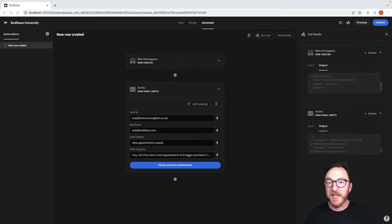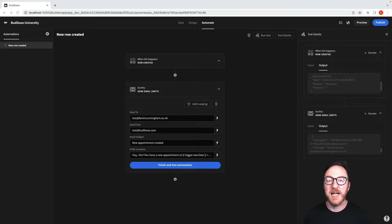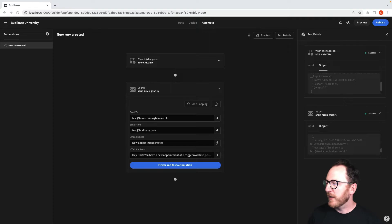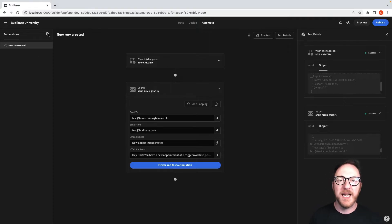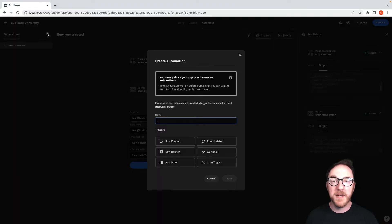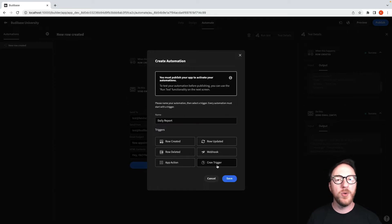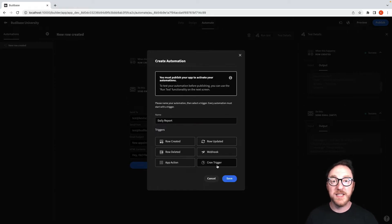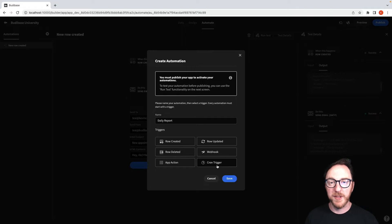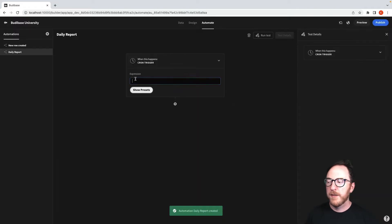Let's create a new automation that will send out a report at the start of every day. So I'm going to click on the plus to get a new automation and I'll name it daily report. I'll click on cron trigger which allows me to use a cron statement to tell what time I want this to happen.